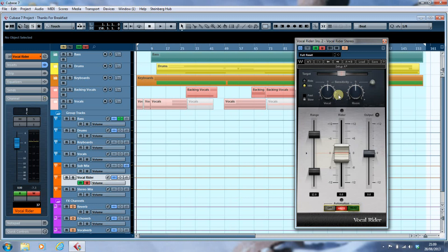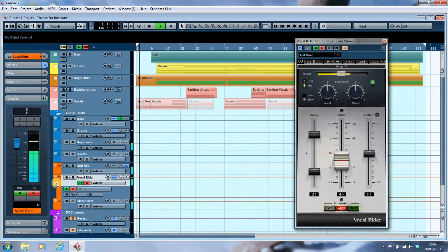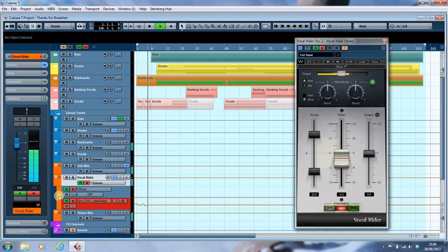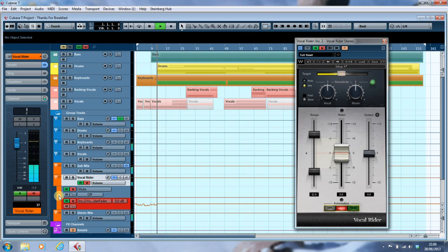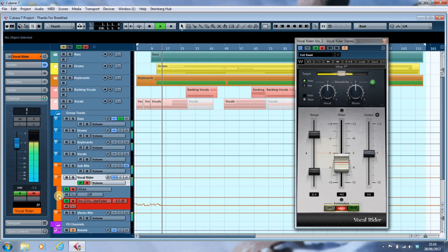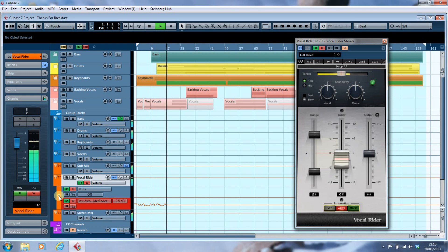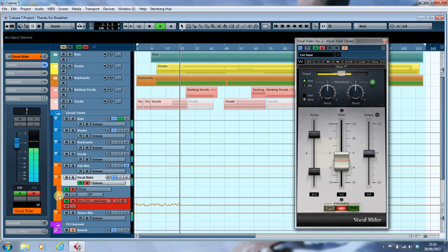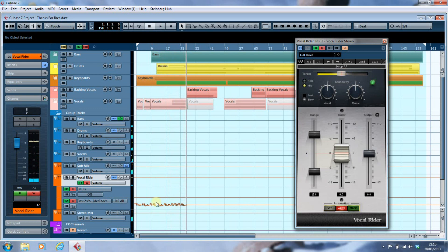So here we go — we'll just play the first verse and you'll see the automation being written. We've now got the automation written on the vocal rider fader channel.